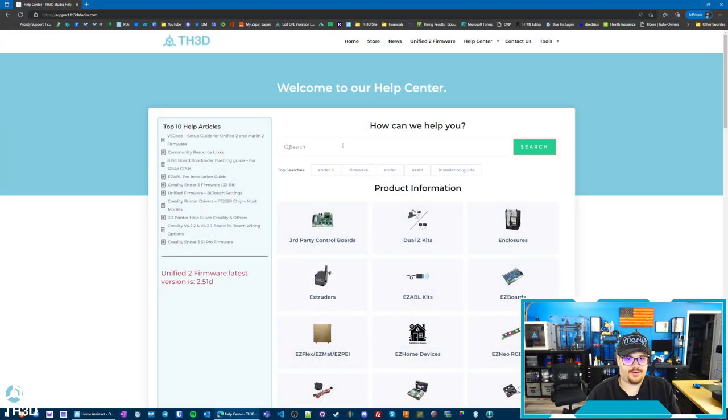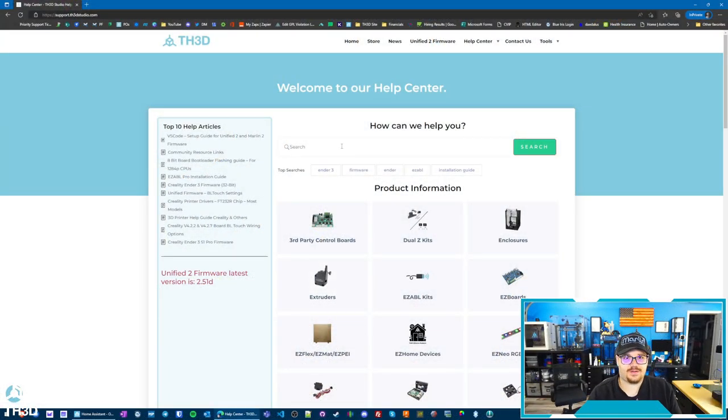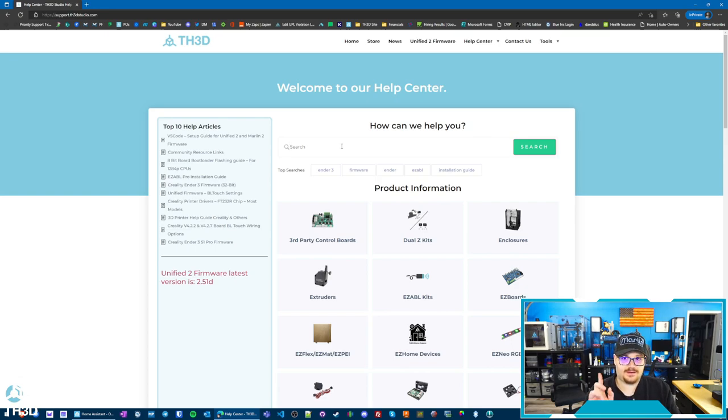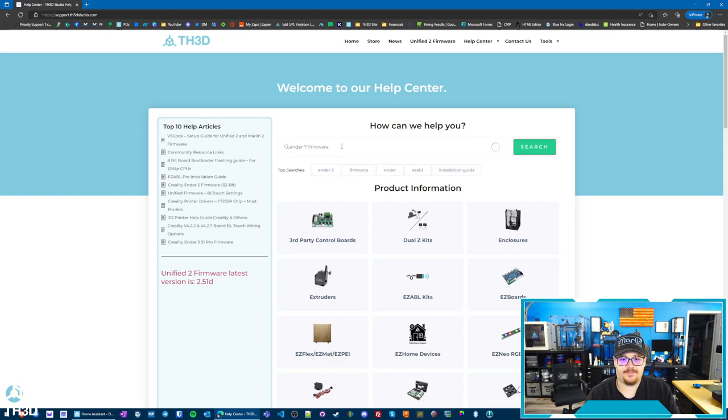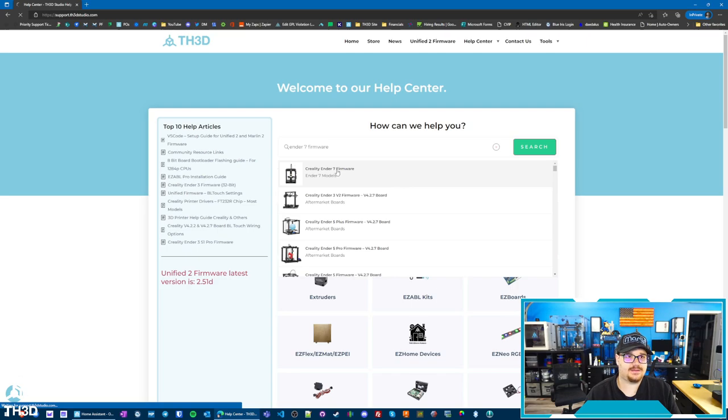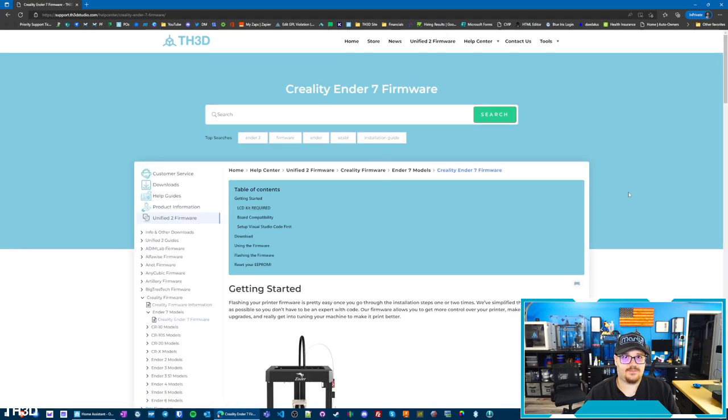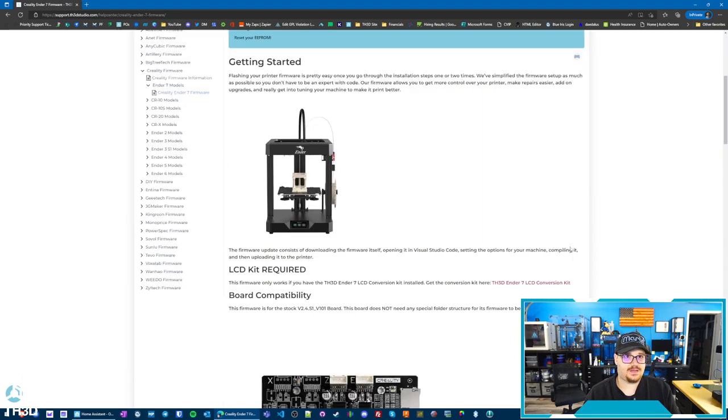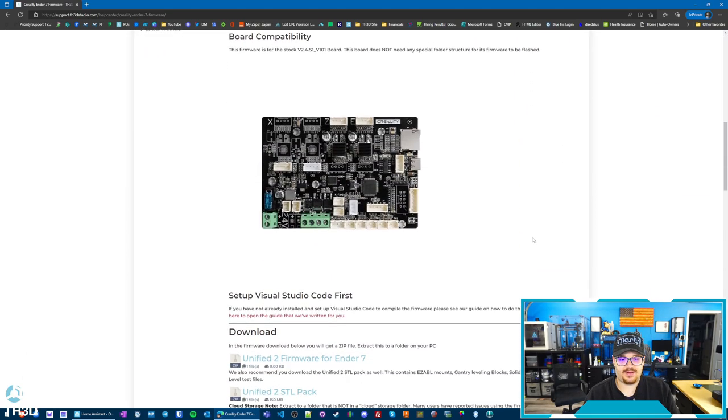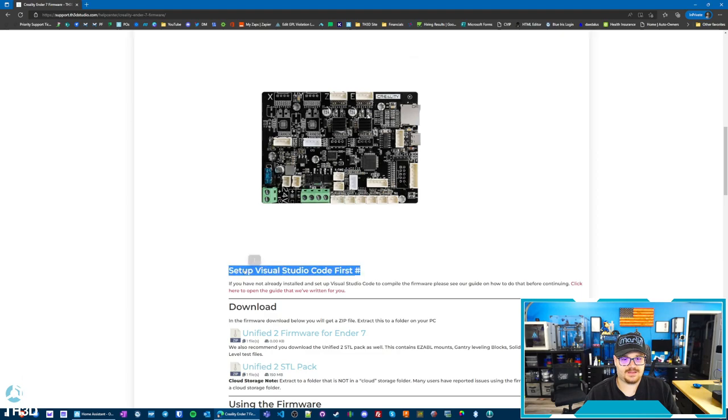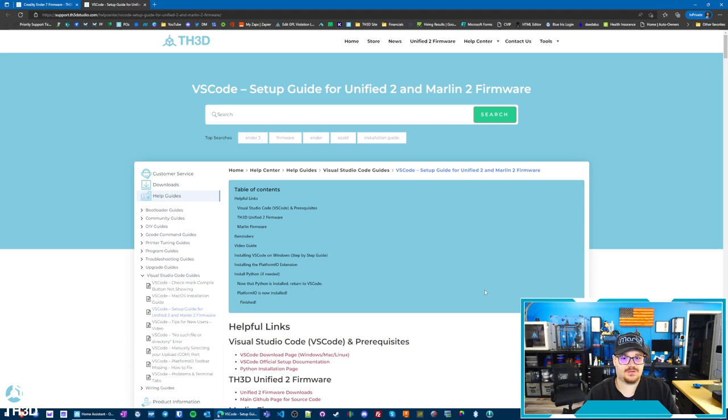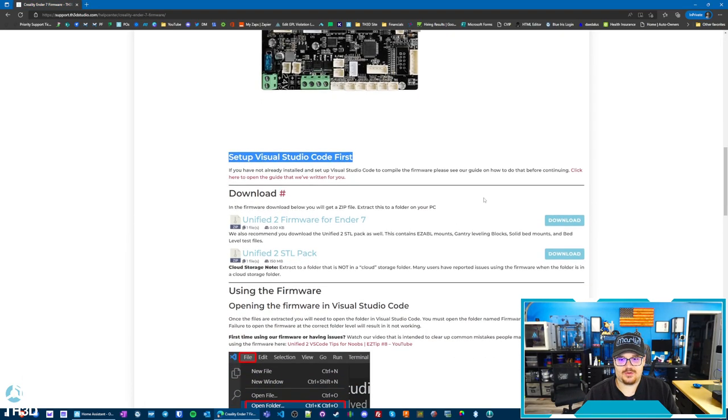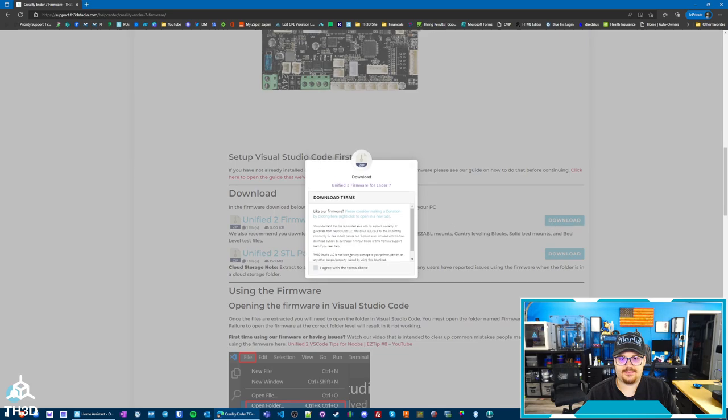At this point, all we have left to do is update the firmware and we're ready to use the new kit. So to get the firmware, you can go to our website at support.th3dstudio.com or go to our main website and click Help Center at the top, and just type Ender 7 firmware. And you can see right here, Creality Ender 7 firmware, and this will take you to the download page. Now, I'm not going to go over setting up Visual Studio Code. If you do need to get Visual Studio Code set up, you can see right here on one of the steps is set up Visual Studio Code first. You can click here and it will take you to a link on how to set up Visual Studio Code.